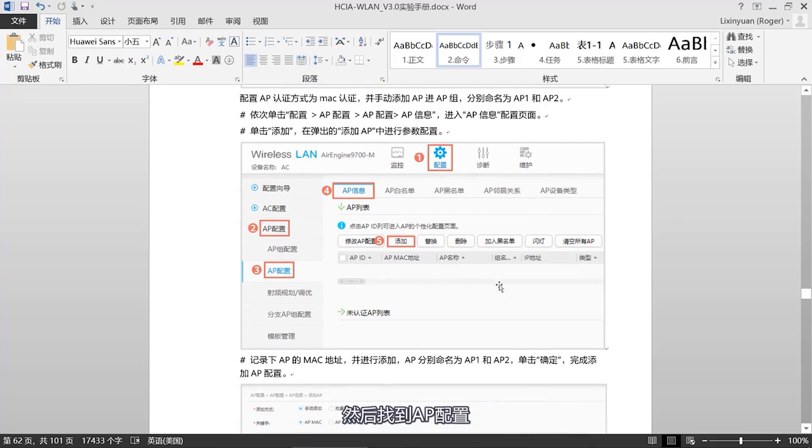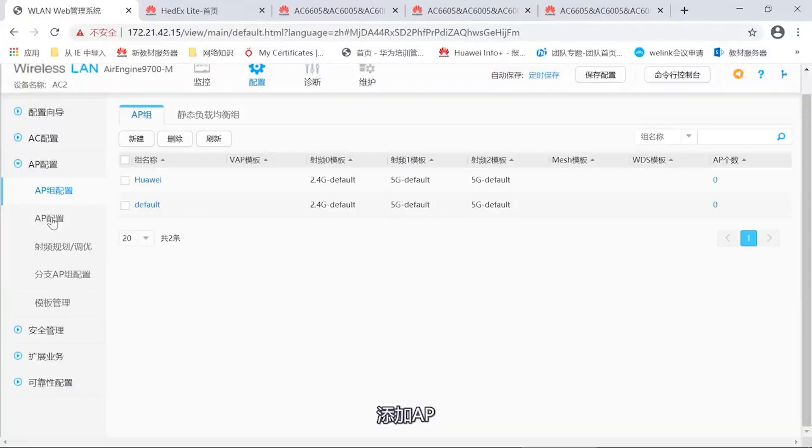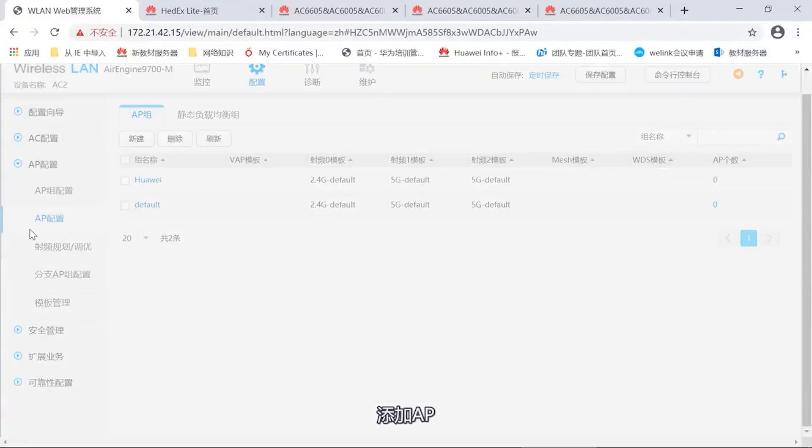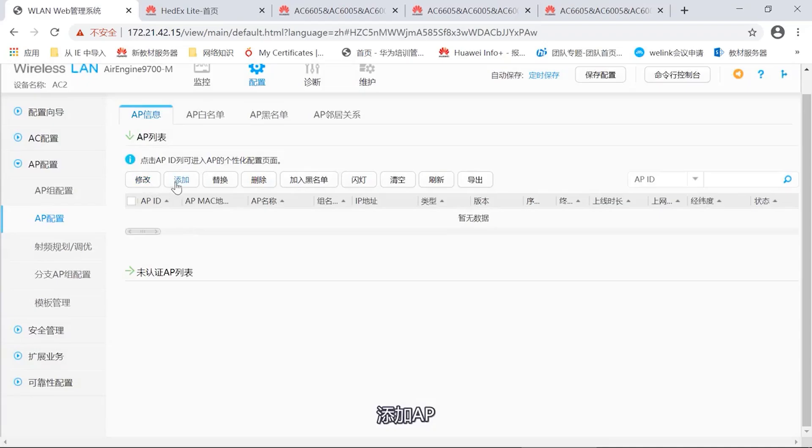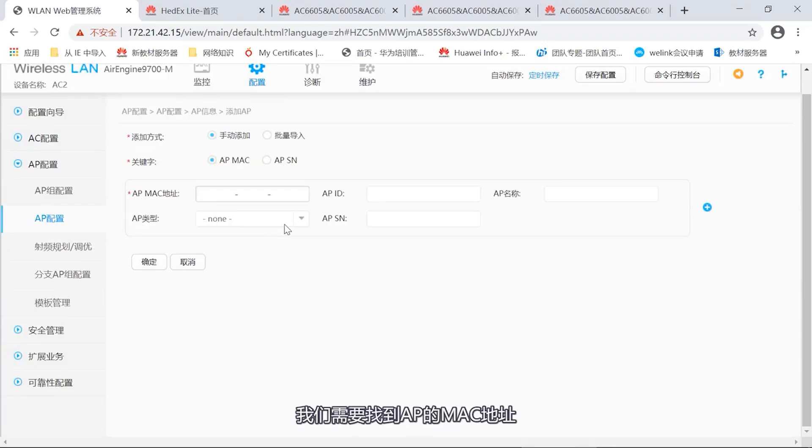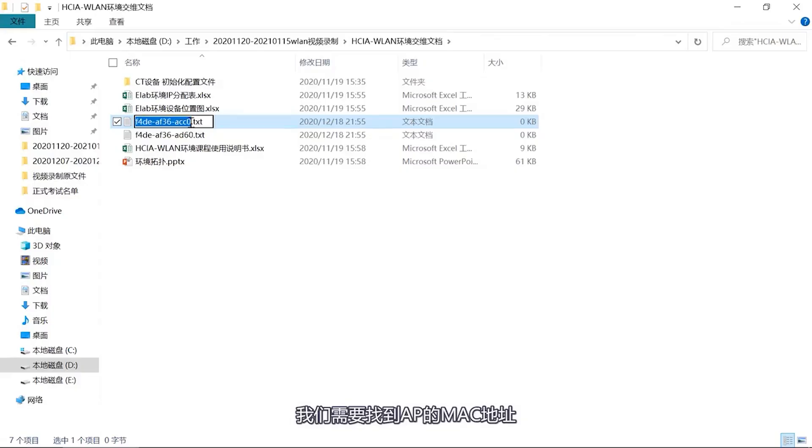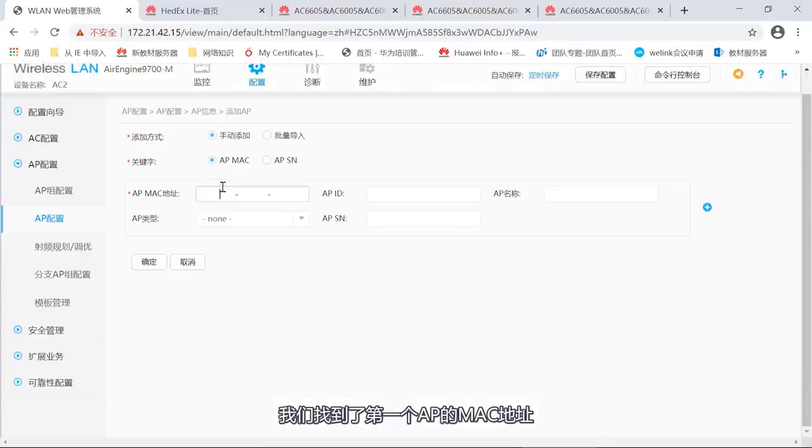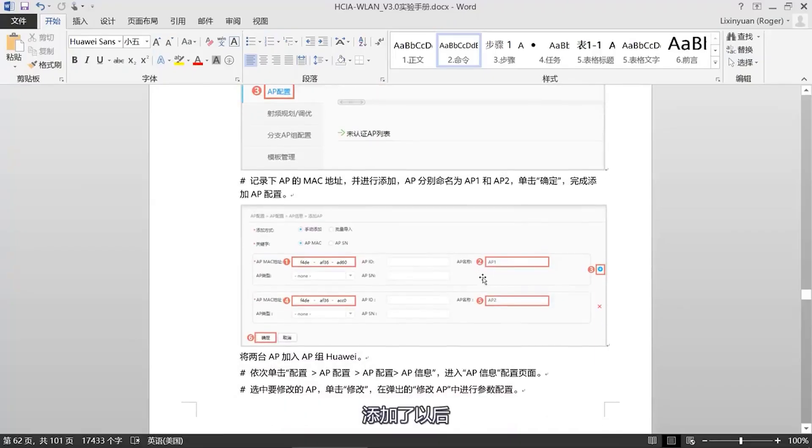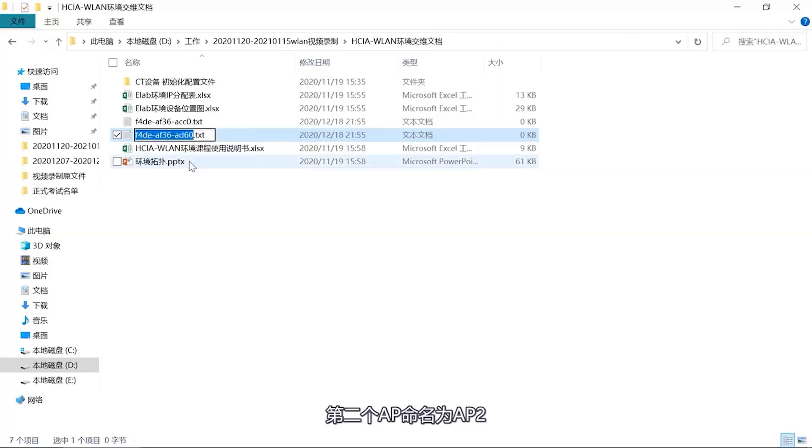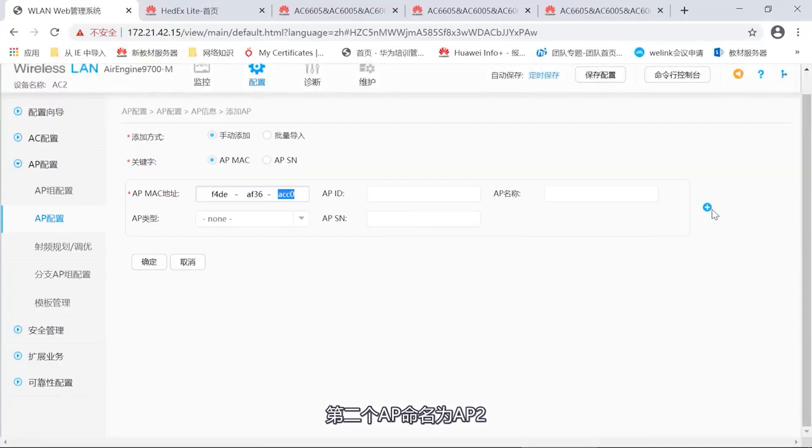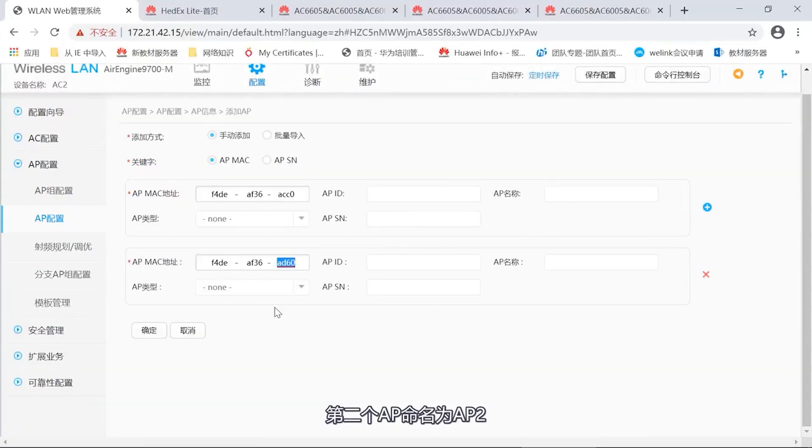Now we need to configure our AC power supply. So we choose in the configuration, select basic configuration, then find loopback 0. Take a look. Basic configuration in AC configuration, then use loopback. Select a loopback, it's our loopback 0. It has been added now. After adding that, we choose applications. Operations successful. Now we have added the source address for the AC.